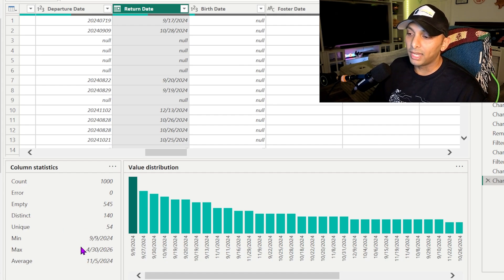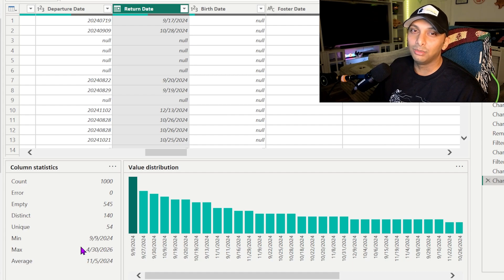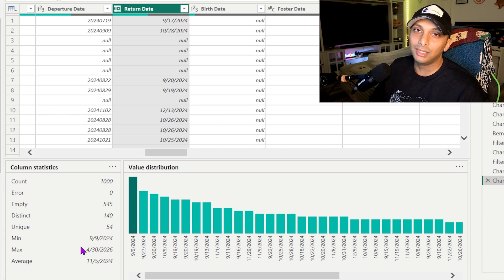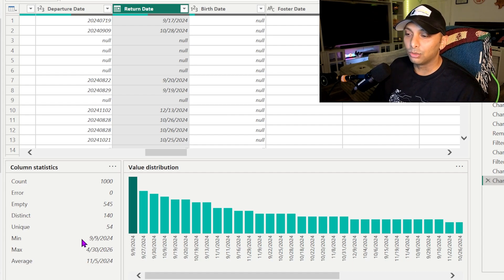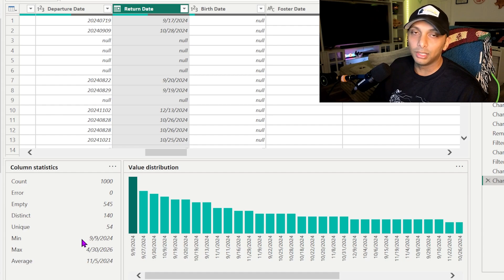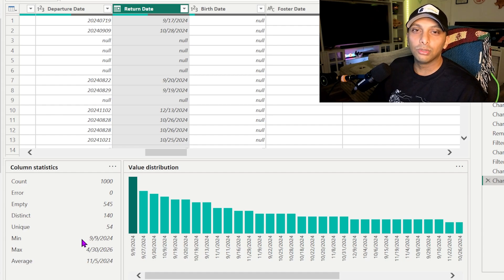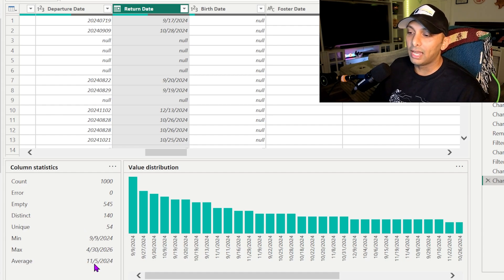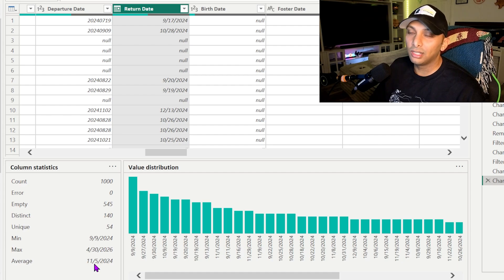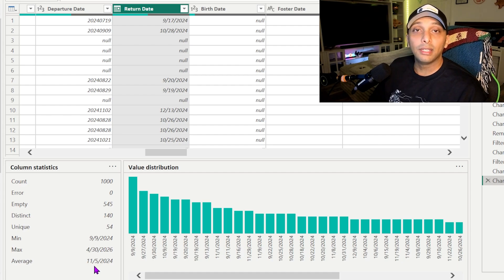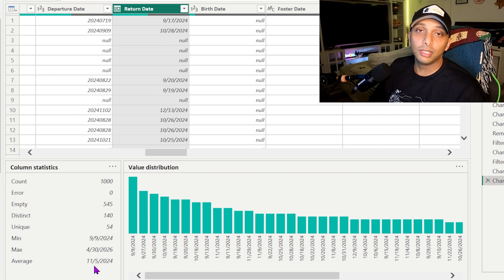The minimum and maximum is really not going to apply too much when you're looking at dates. Like you'll get the range here obviously, but it's more so going to help you when you're looking at values itself. And then average. Average is also really not going to help you too much, but average may come in handy.